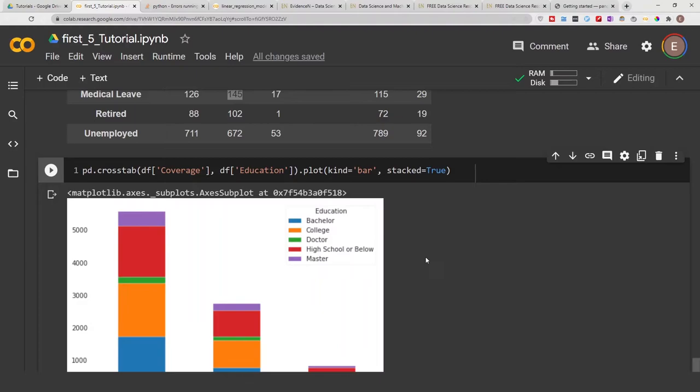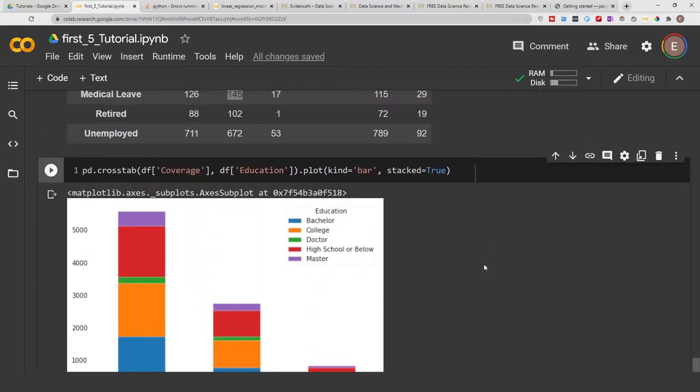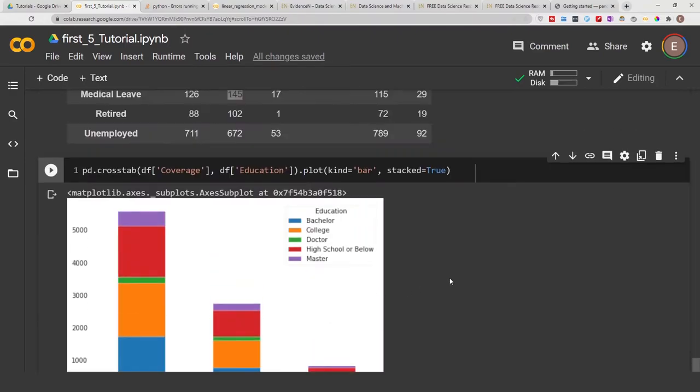And then we can do stacked equals true. All right, so basically we have plotted our crosstab. Here it tells you it gives you the different colors. This is using matplotlib, so basically if you are working offline, if you're working outside of Google Colab, make sure you install matplotlib in your environment first.